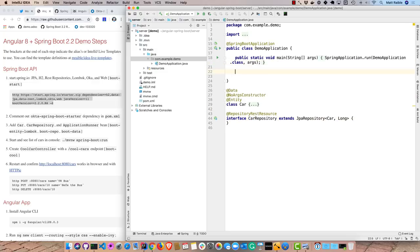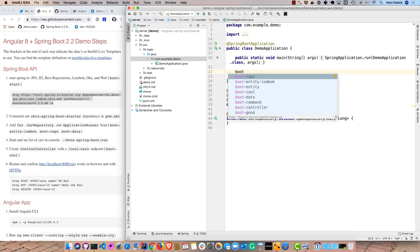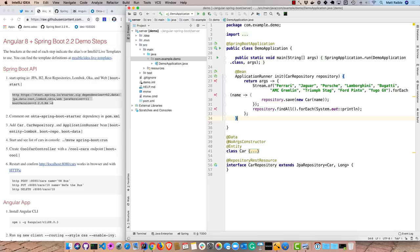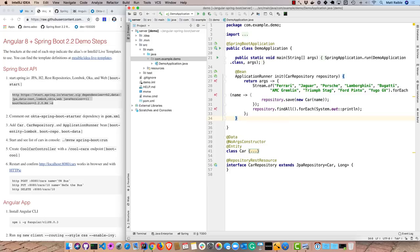And then we'll need some data. So we'll go ahead and use an application runner. And we'll go ahead and add a number of cool cars: a Ferrari, a Jaguar, a Porsche, a Lamborghini. And then we'll have some that maybe you don't want to drive, maybe you don't want to be seen in, especially if you're in high school: an AMC Gremlin, a Triumph Stag, Ford Pinto, and a Yugo GV.